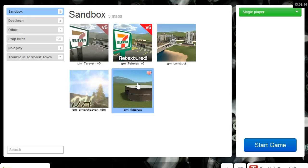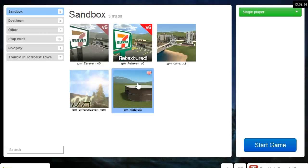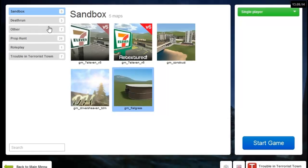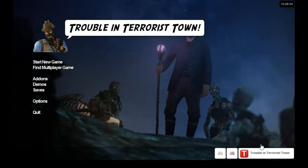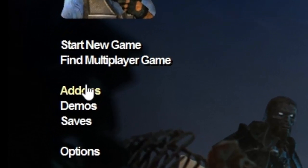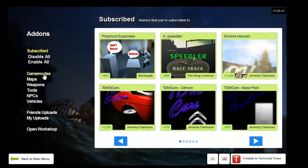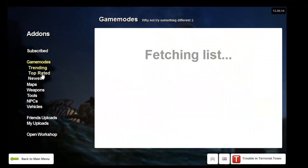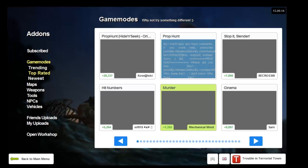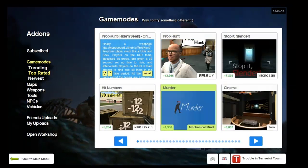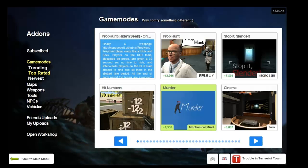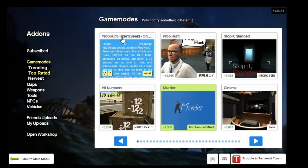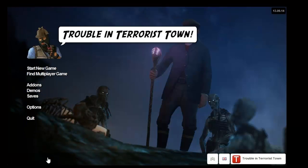You can download maps and game modes on the add-ons screen. There's game modes and maps. I usually do top rated ones, those seem like they're the best. This one has like 28,000 plus likes, that's pretty good.